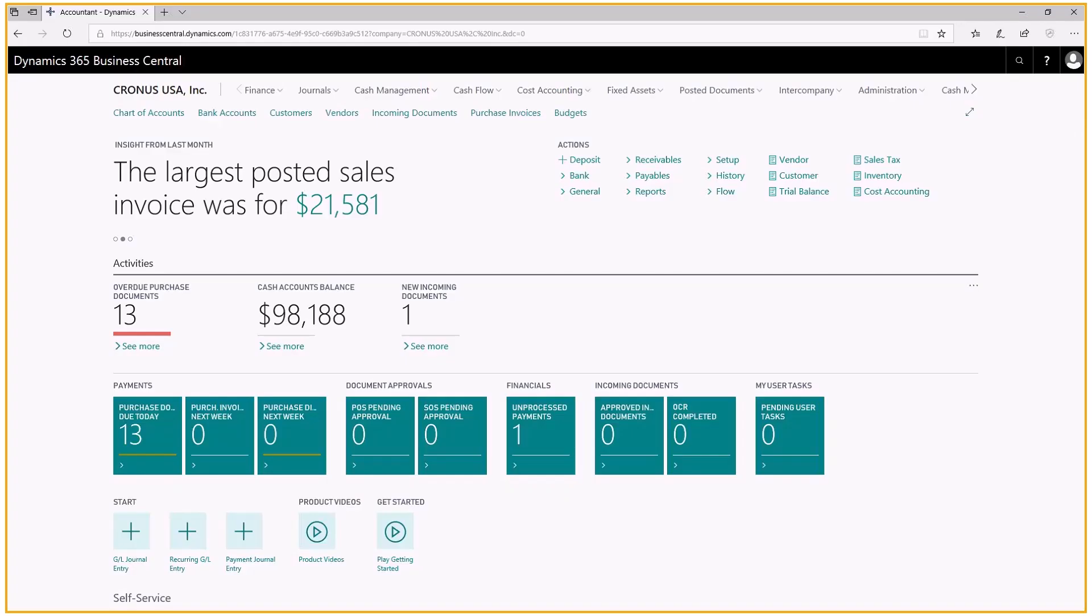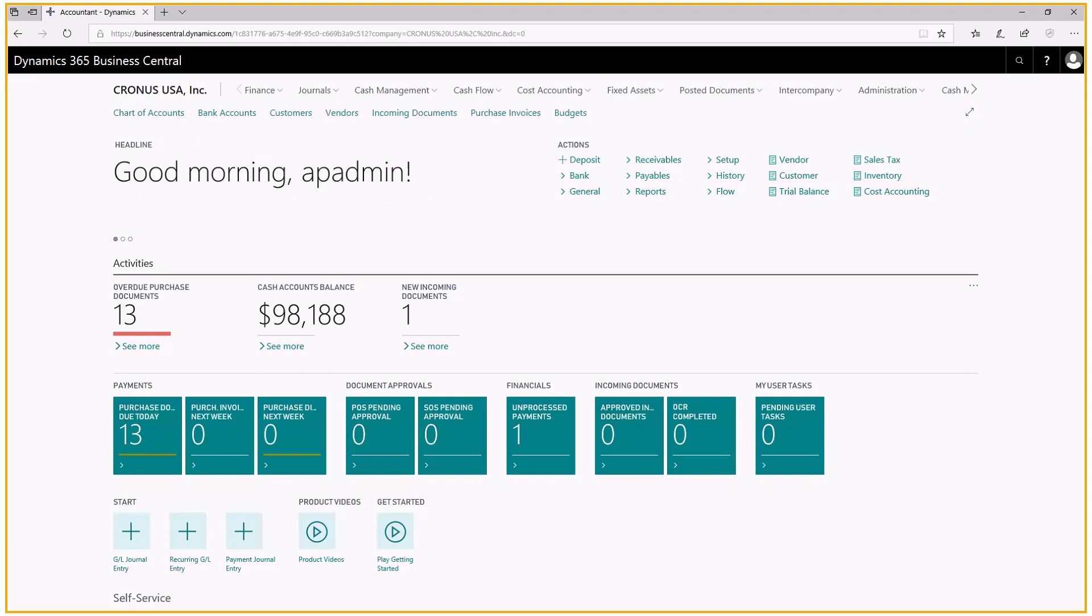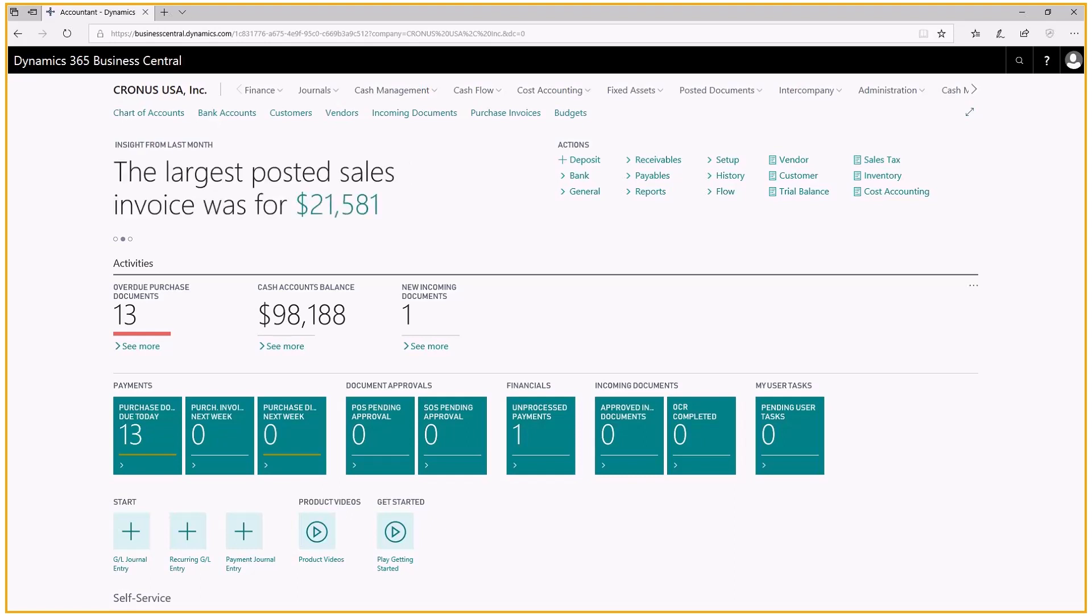Welcome to today's coffee break. Today we'll be discussing how to personalize your columns in the Business Central environment. There are screens that pop up that have columns you want to see or columns you don't want to see, or maybe you want to reorganize the sequence in which the columns appear. All of that can be done with your personalization.